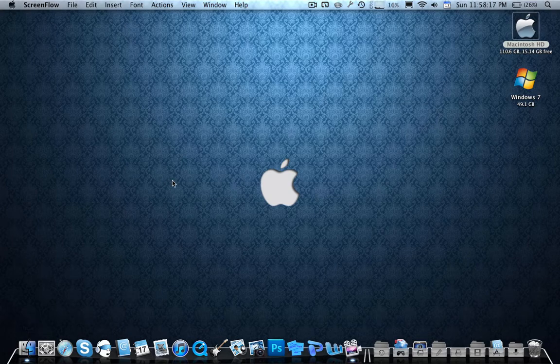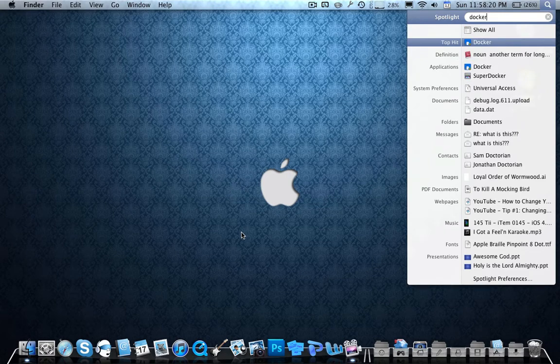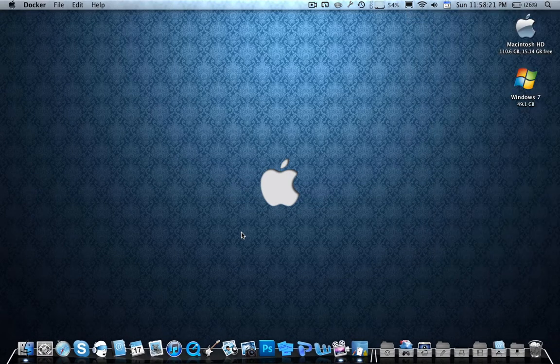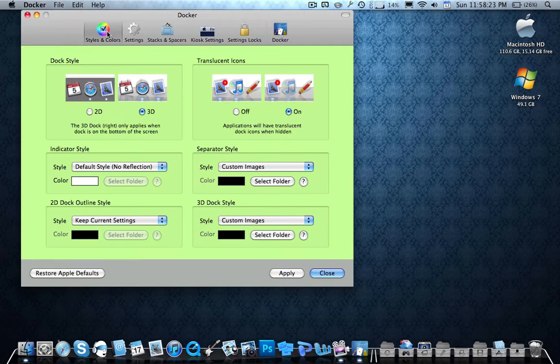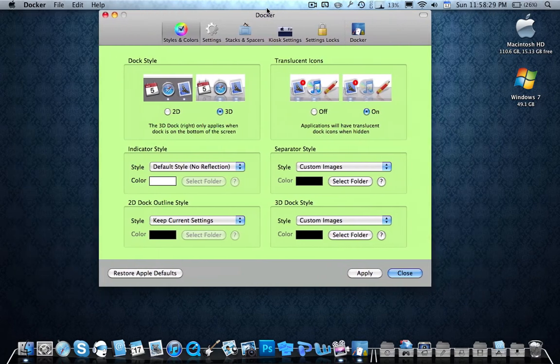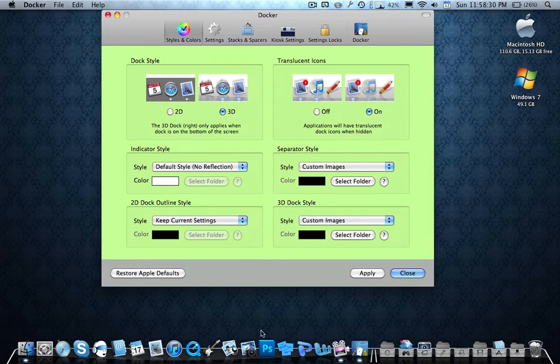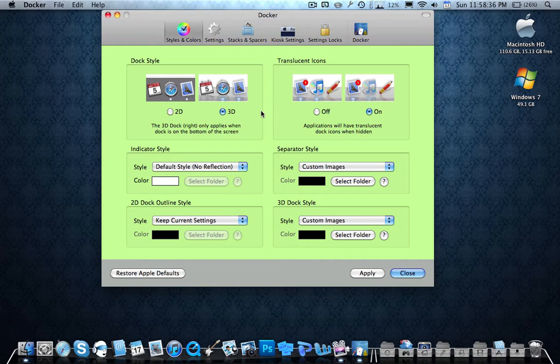First thing you're going to need is a program called Docker, a very useful program I use it a lot. So what you do is you go to styles and colors in the first section once you download it. You can download it in the description link or in macupdate.com or docker.com I think, I'm not sure if that's a website, but you guys can just check.